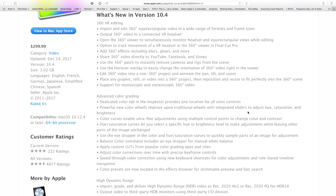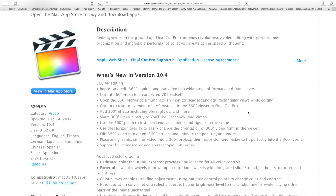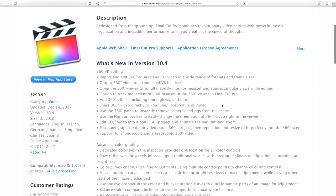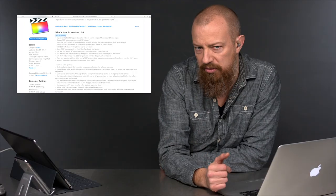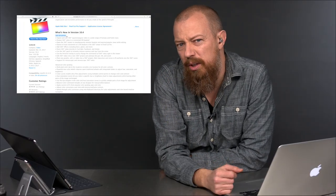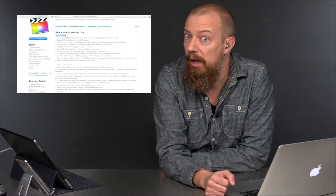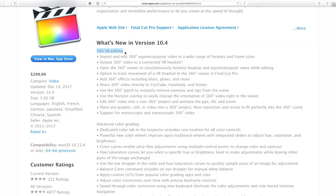Let's go into the Apple page — this is the Apple webpage talking about the new versions. What's new in 10.4 — there's a lot of stuff. 360 VR editing — this is a big deal, of which I have absolutely zero capability to play with. I don't have a 360 VR camera, and apparently you can now edit in 360. I've seen some demo stuff of it; it's pretty cool, but it's totally not my thing, so we're just going to skip right past that.